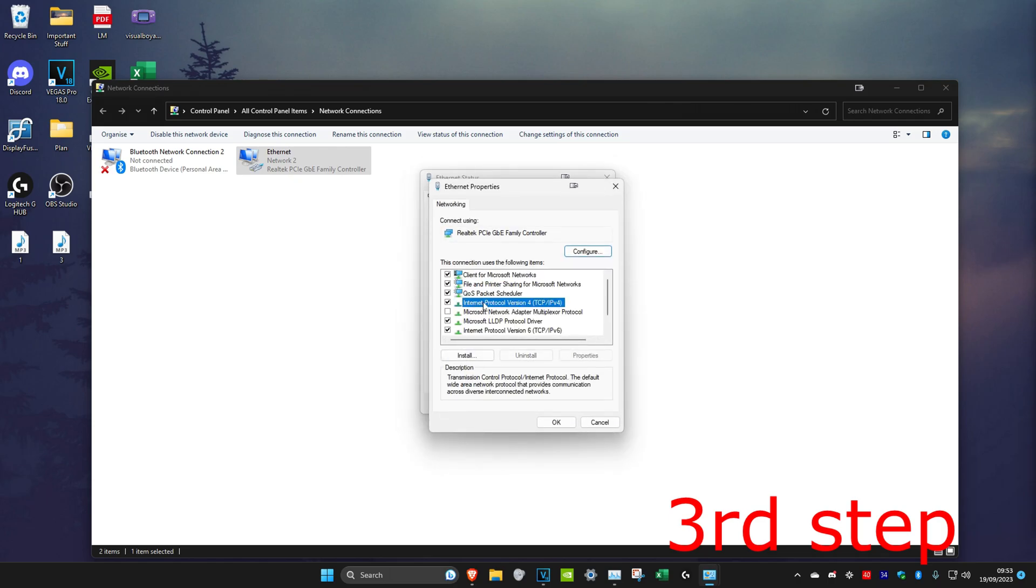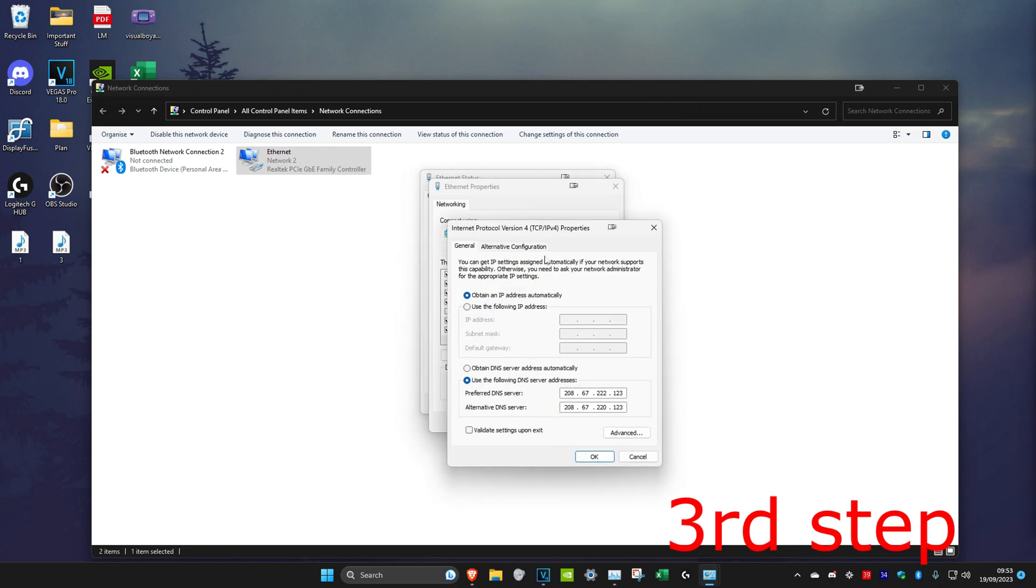You want to make sure that Use the Following DNS Server is ticked, and you want to make the first line 8.8.8.8, and then you want to make the second line 8.8.4.4.